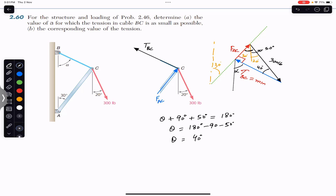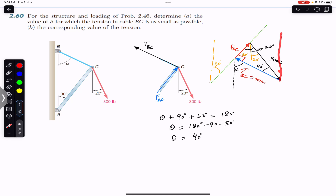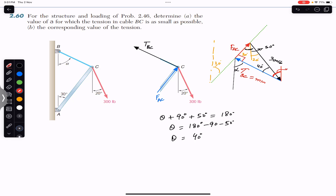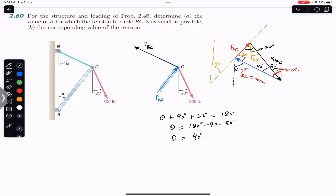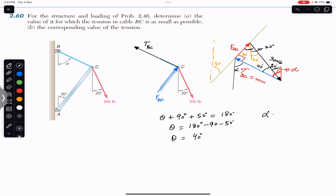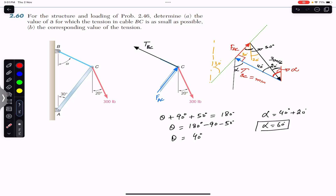This angle is 40 degrees. Drawing a vertical line, this angle and this angle are both equal since they are alternate angles, so this angle is also alpha. We also know that if this angle is 20 degrees and this is a vertical line, then this angle is 20 degrees as well. Therefore alpha equals 40 plus 20 degrees, so alpha equals 60 degrees. For the tension in BC to be minimum, TBC must make 60 degrees with the vertical.